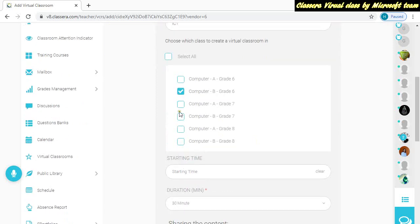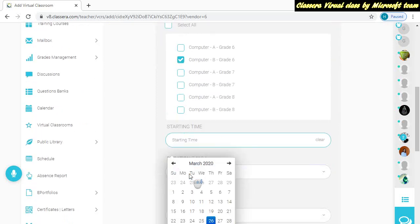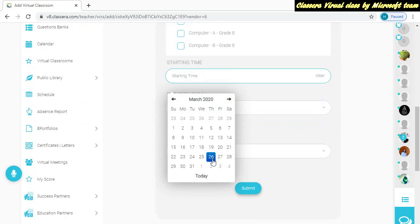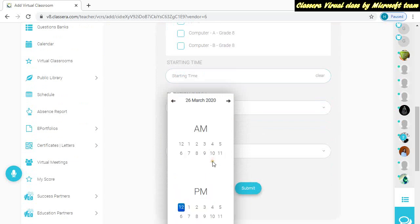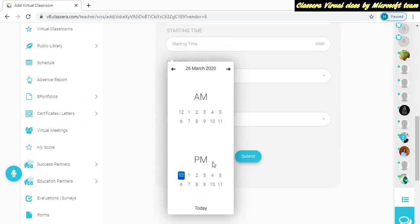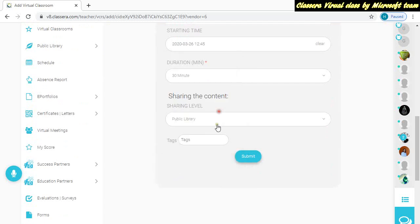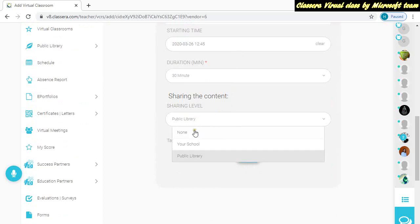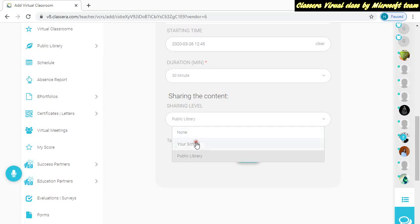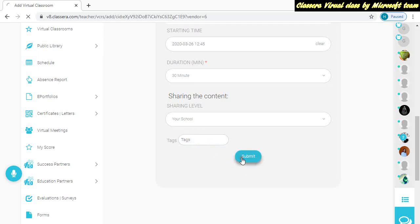I'm trying to do this with 6B at the moment. Today is the 26th. Whenever you have class, just use the time and date. Now it's 12:43, so I'm choosing after three minutes it will start. And if you don't want to share, then choose none. Otherwise choose your school. Submit.